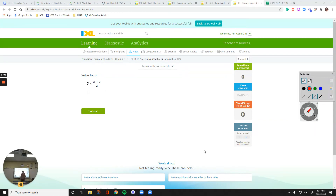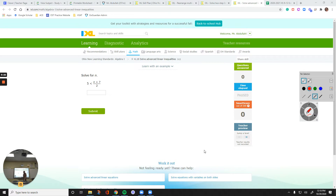Hello everyone. In this video we are going to talk about solving inequalities. We are on IXL K10. The inequalities are going to be a little bit more advanced than the last video that we discussed. It may or may not be more than two steps. So let's get to it.